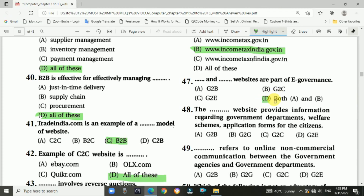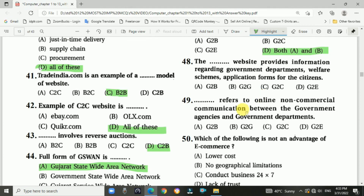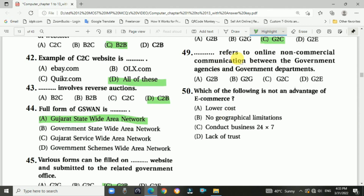Question number forty-eight: The G2C website provides information regarding government departments, welfare schemes, and application forms for citizens. Answer is C — G2C. Question number forty-nine: G2G refers to online non-commercial communication between government agencies and government departments.